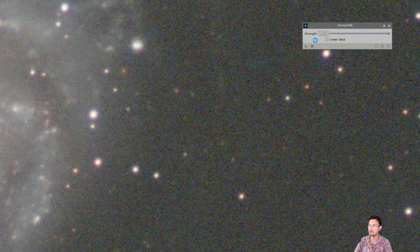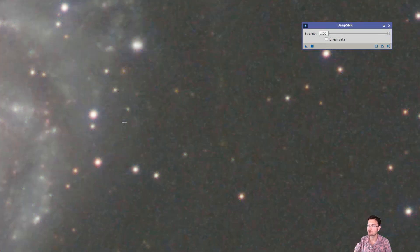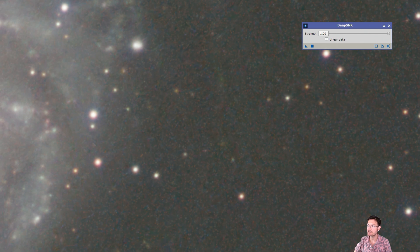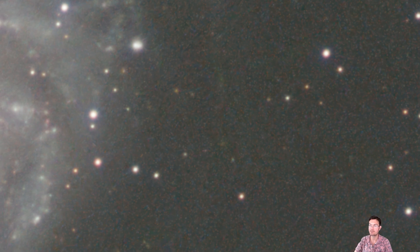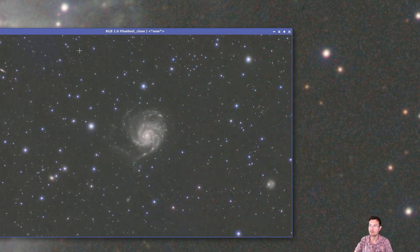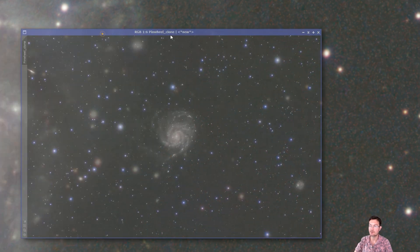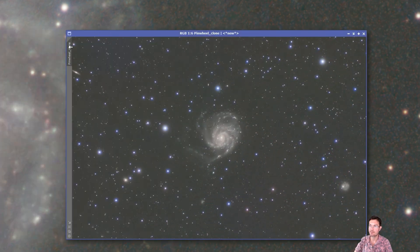So I got deep SNR here. We'll just do a strength one. All right. That was right at 40 seconds. And this is a 2x drizzled file. So I was not expecting great results from deep SNR. But we'll go ahead and make a copy of this one so we can do some comparisons.